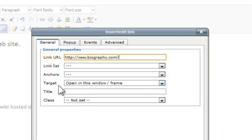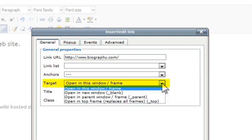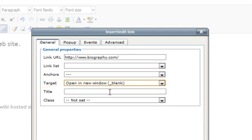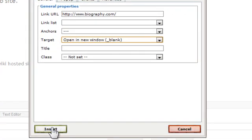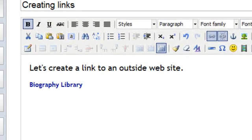Now, if I want my students to stay on my site, and I want this to open in a new window, I can come to Targets, and I can click there, and I can just click on Open in a New Window. And you'll see that's kind of nice. So I can click Insert. So now I'm going to Save and Close.